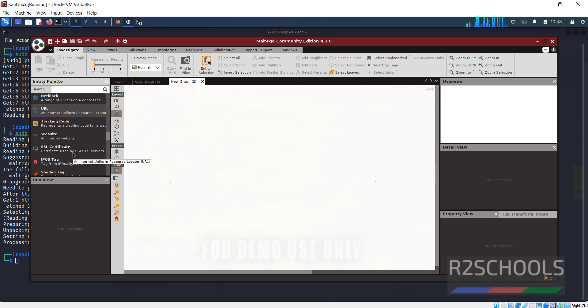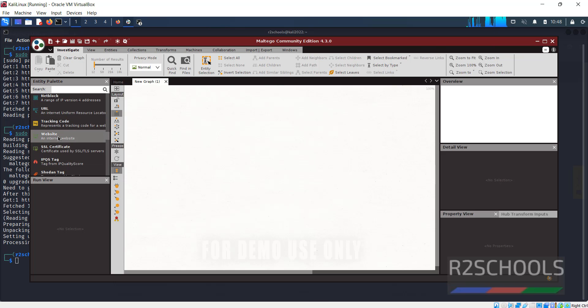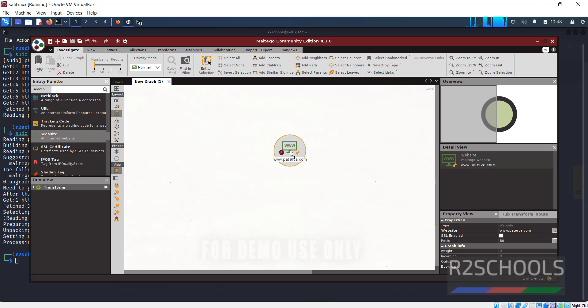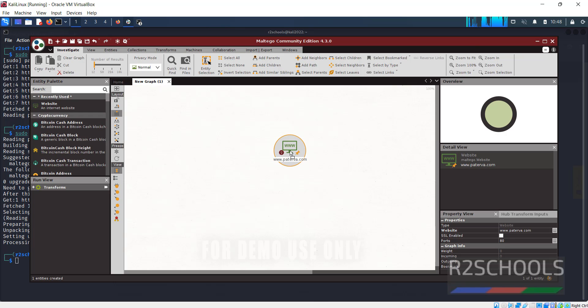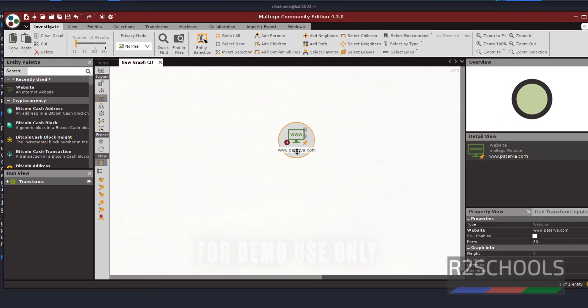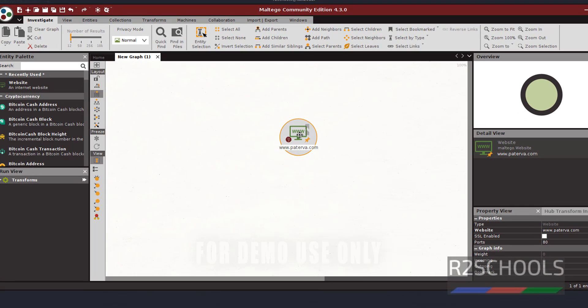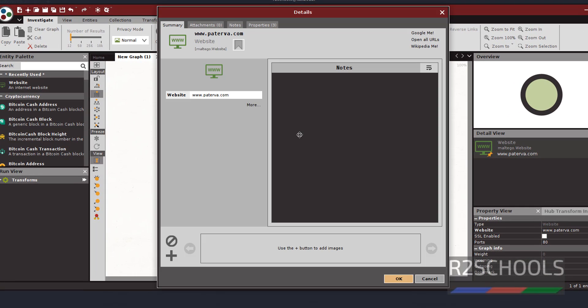Click on website, track the website. By default, it has selected paterva.com. Double click on it. Here change the website. Here I am giving website name as google.com. Then click on OK.